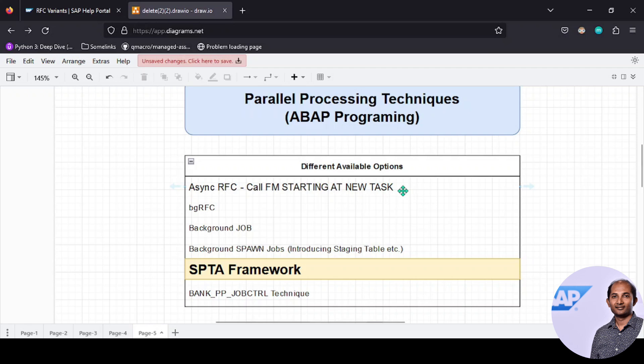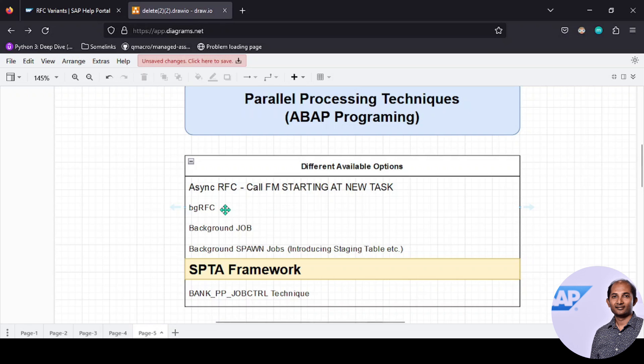The second option is background RFC. In general we use this concept, which is the successor of TRFC and QRFC. Transactional and QRFC means I want to do a certain kind of unit processing—either all operations will be done with commit, or rollback will happen. Either all records will be created or nothing will be created. We go for this background RFC and it has certain configurations that we need to perform.